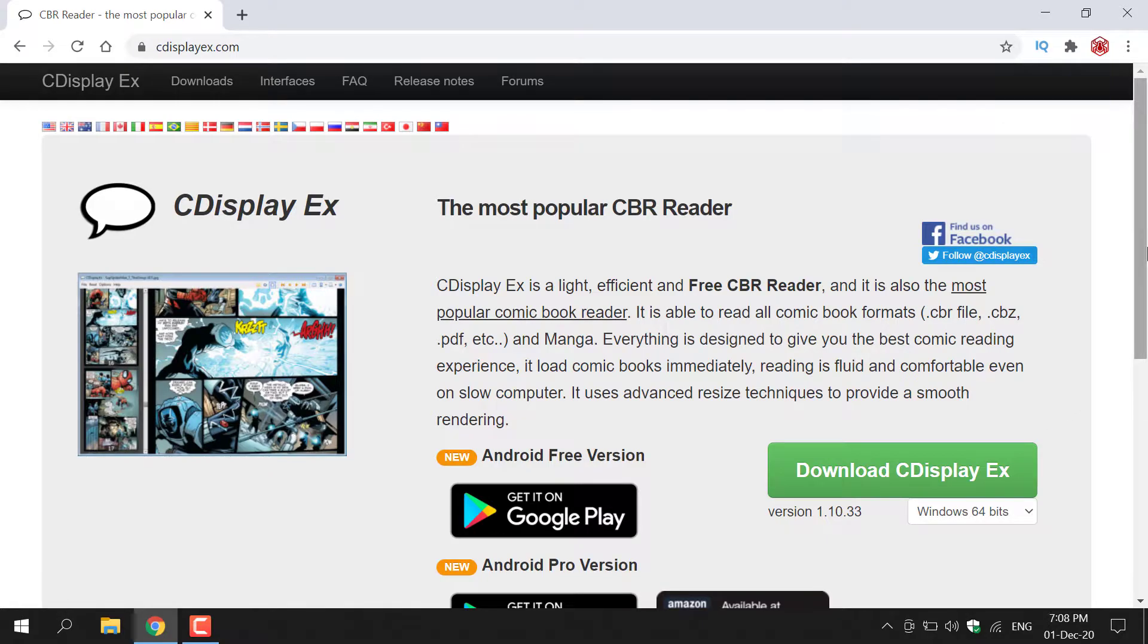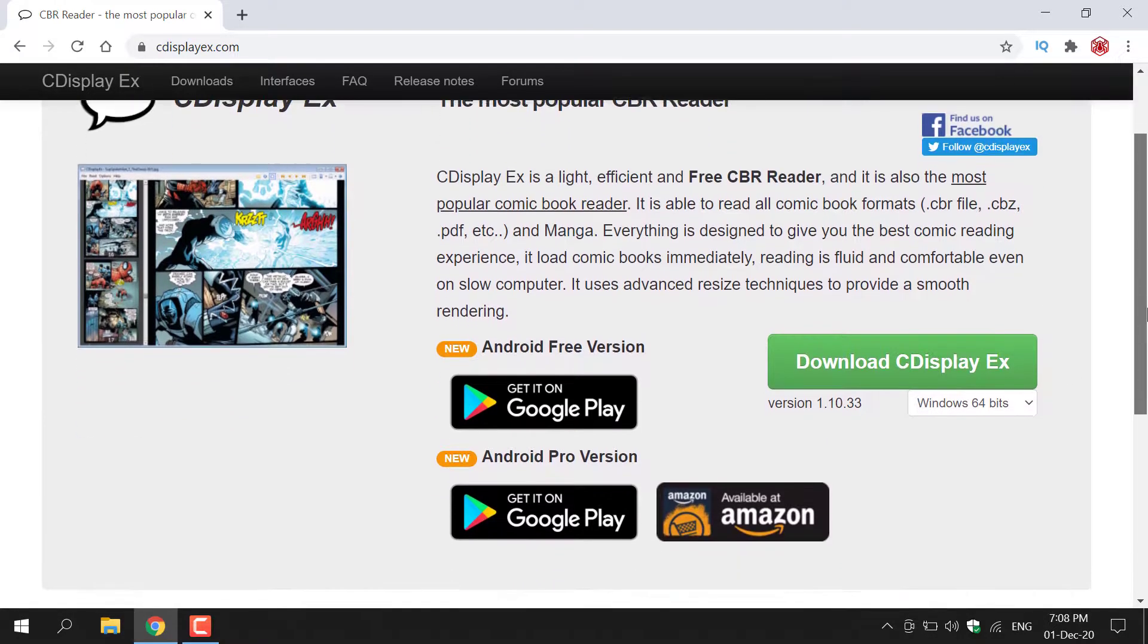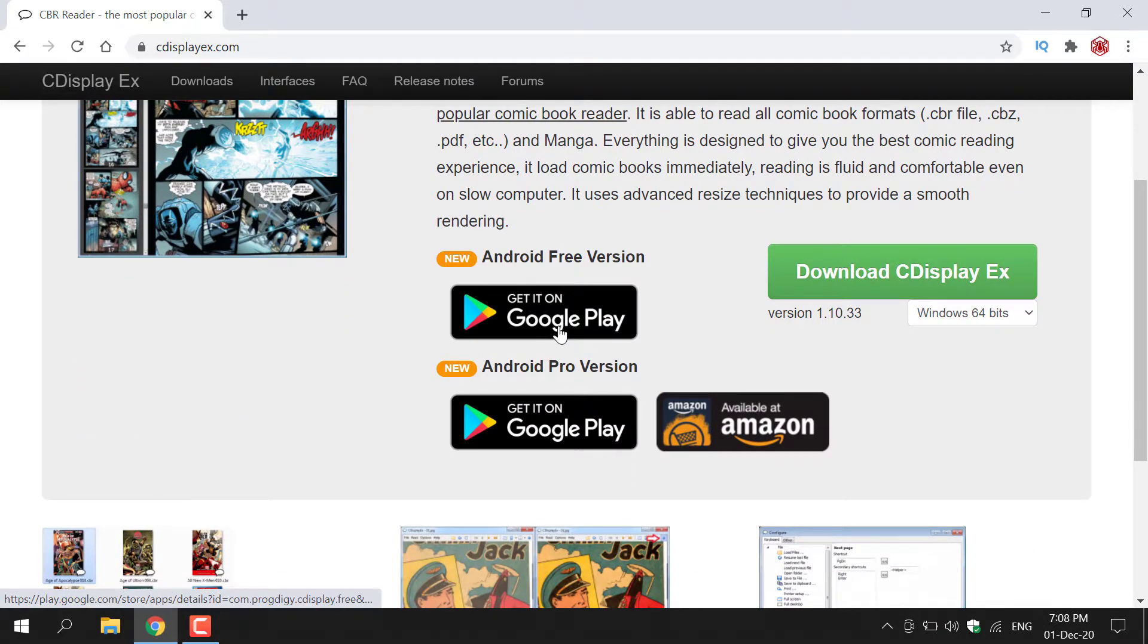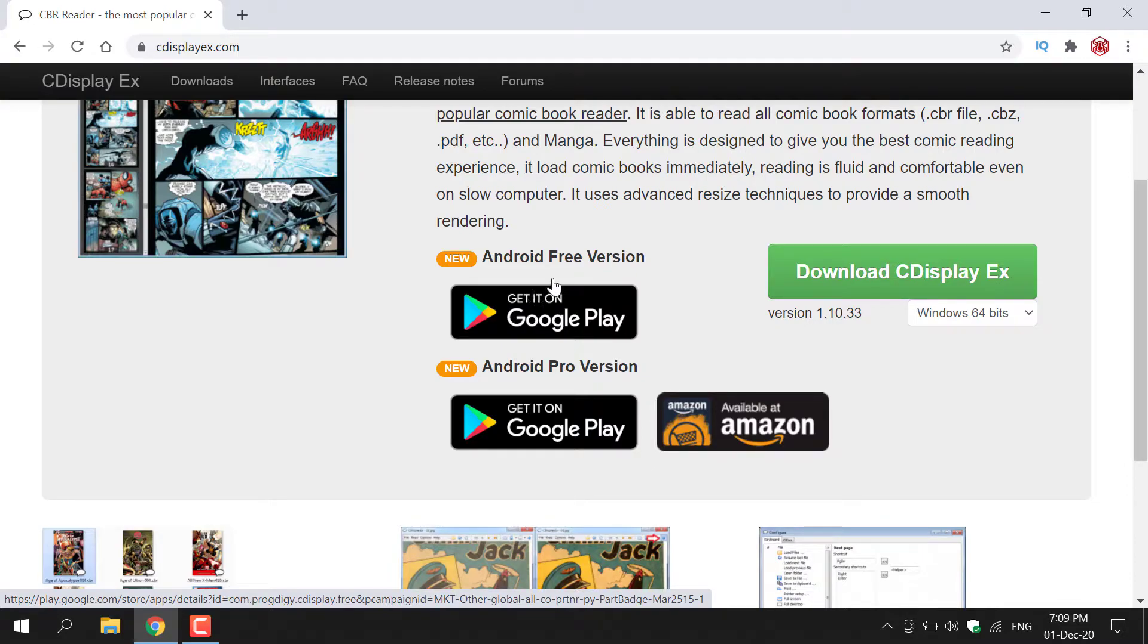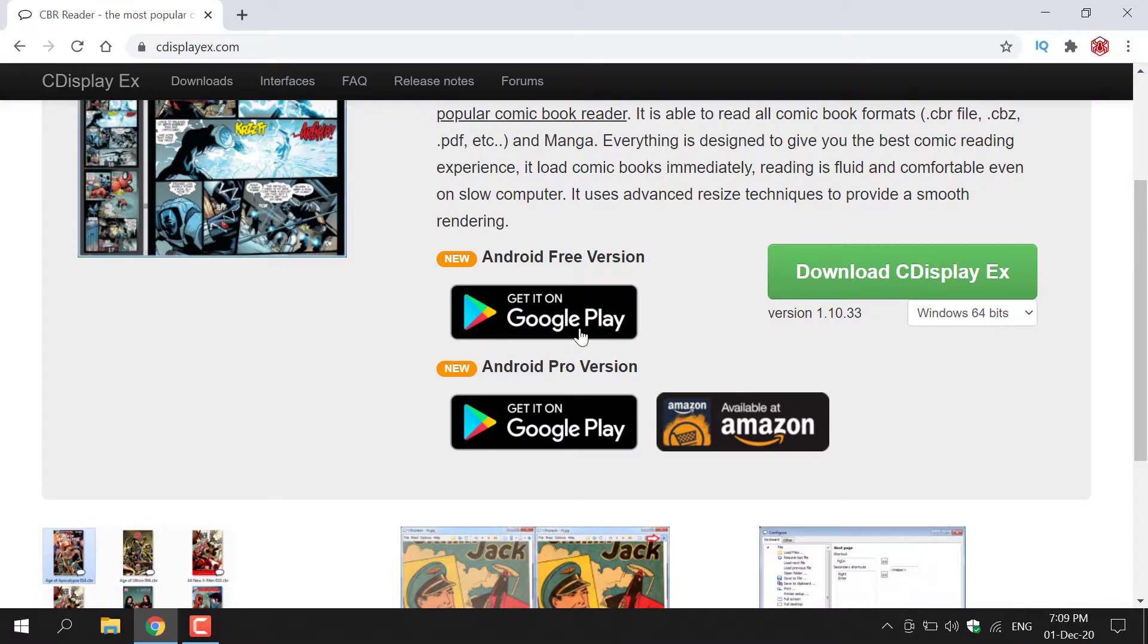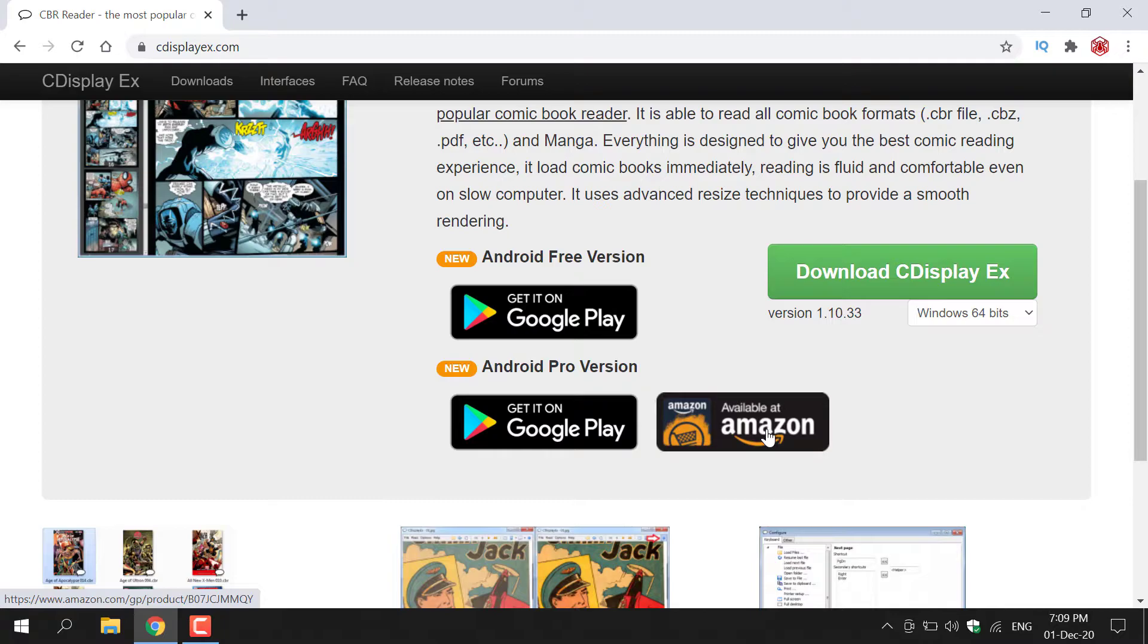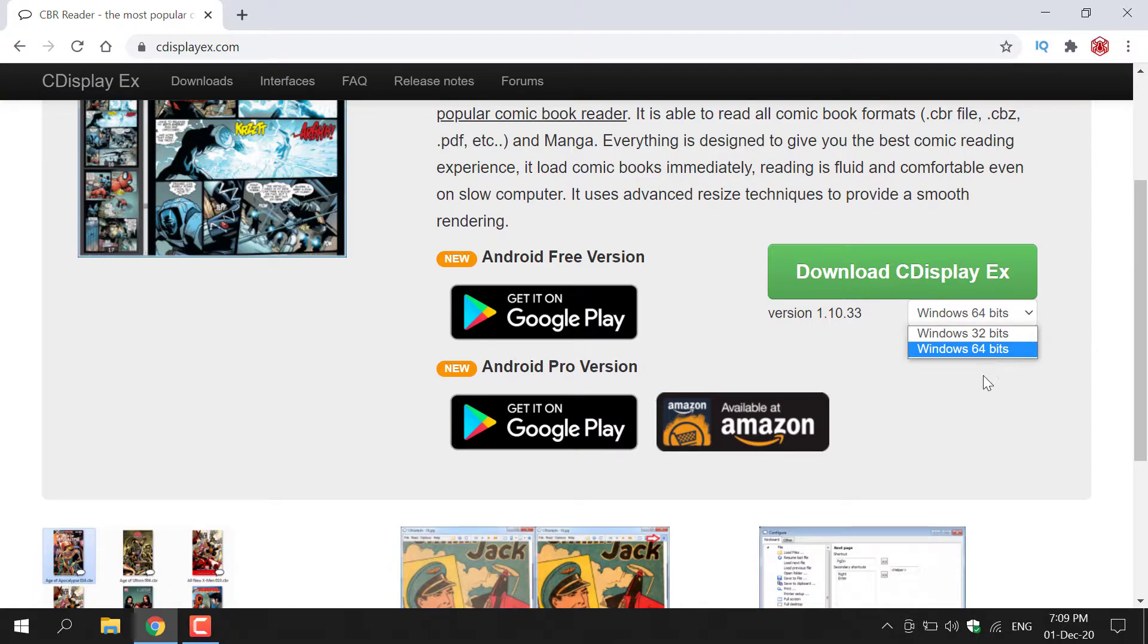CDisplayX is available on a couple of platforms. The first platform is the Google Play Store. For Android, there's a free version and a pro version. The free version is enough. However, if you want to support the creator, you can get the Android Pro version. It's also available on the Amazon App Store and on Windows 64-bit and Windows 32-bit.